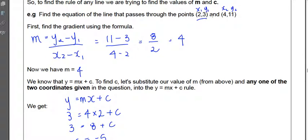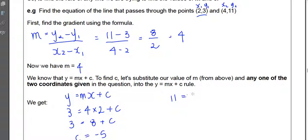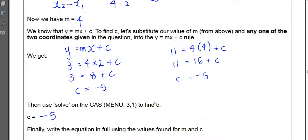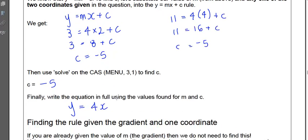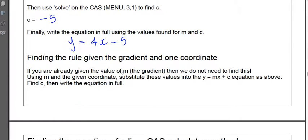You can substitute either coordinate — it doesn't matter which one you use, as long as the line passes through that point. Using (4, 11): y equals 4 times 4 plus c gives 11 equals 16 plus c, so c is still negative 5. We get the same answer. Finally, we write the equation in full in the form y equals mx plus c. Our m was 4 and our c was negative 5, so we don't write plus negative 5 — we write minus 5. So the final answer is y equals 4x minus 5.